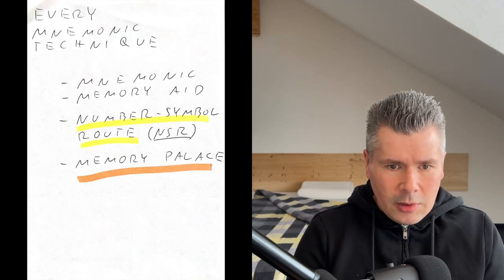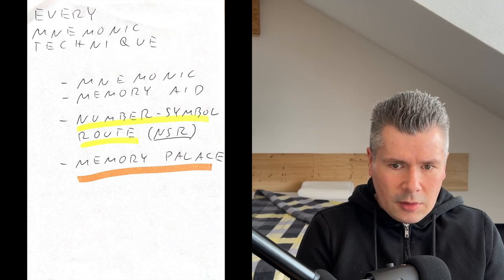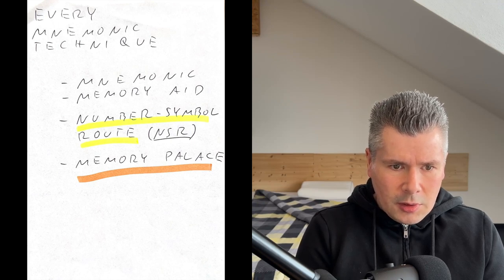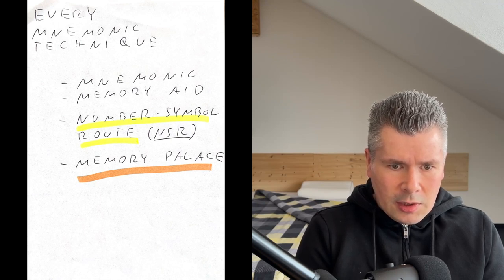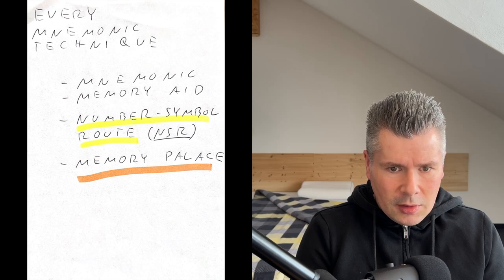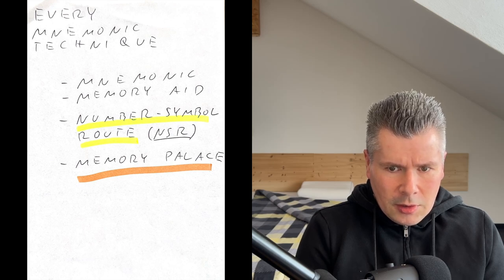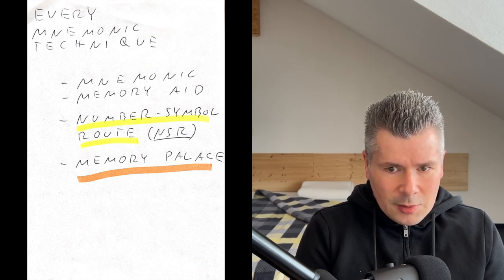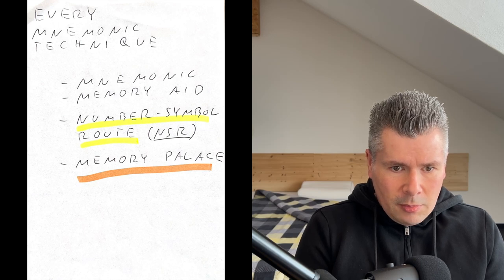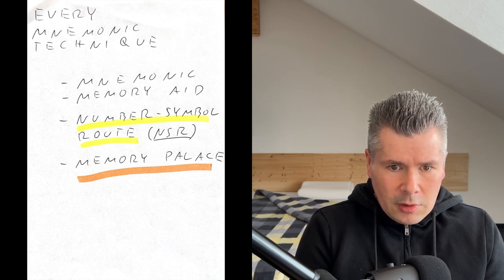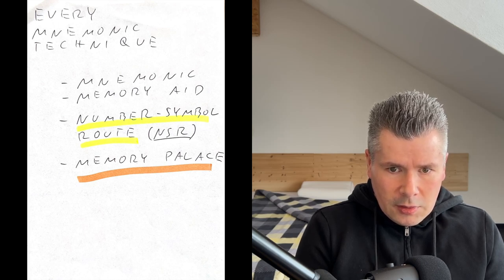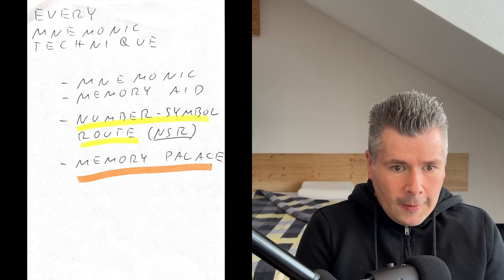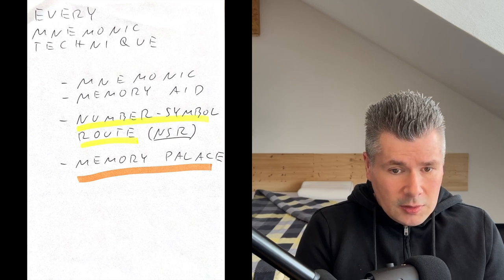By now, there is probably no mnemonic technique I am not familiar with. If there is one, it must only be an insignificant variant. Starting with the smallest technique, the mnemonic or memory aid or in German Eselsbrücke, through the number symbol route to the memory palace. We will gradually learn them all and apply them to our specific cases.